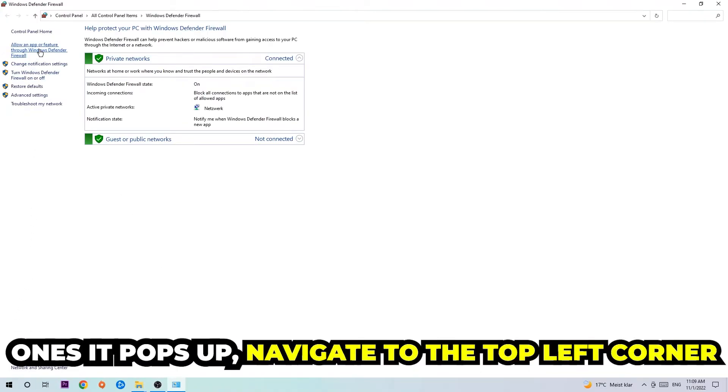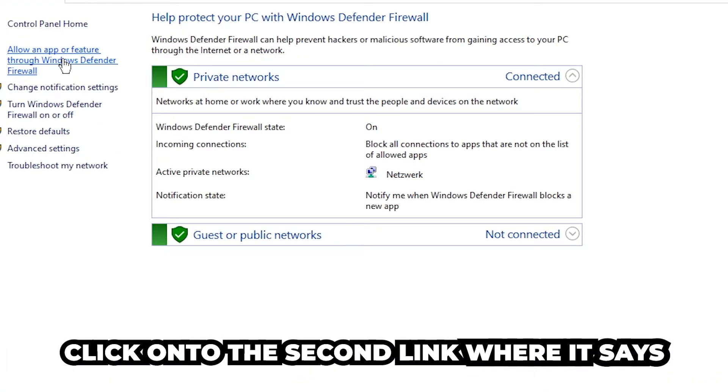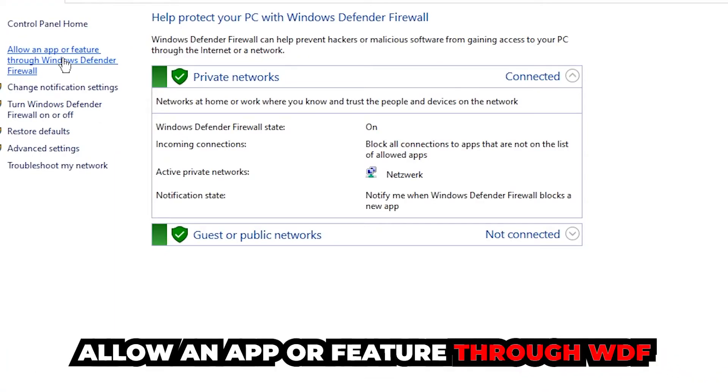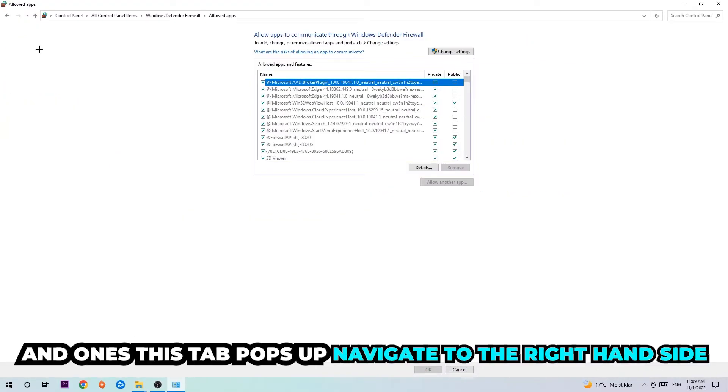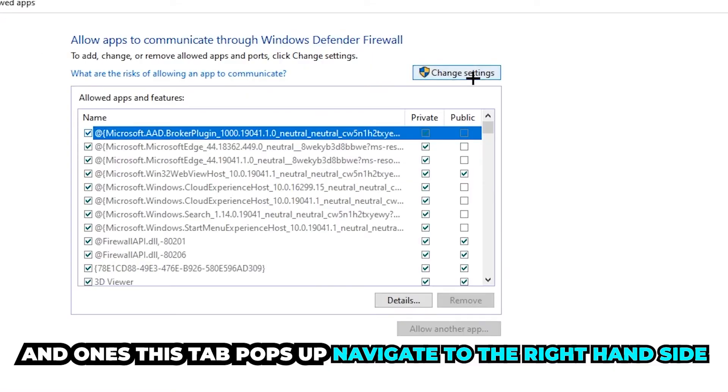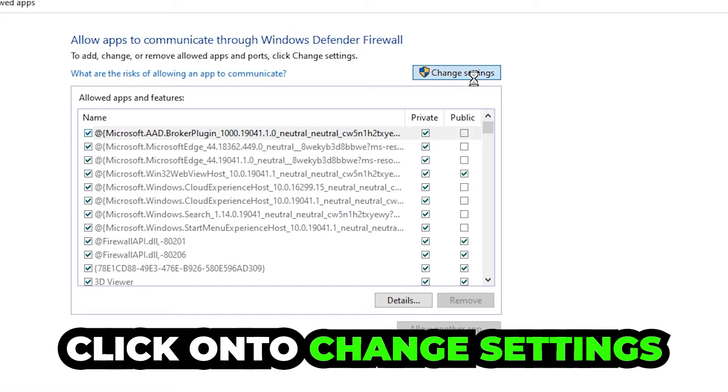Navigate to the top left corner and click on the second link where it says 'Allow an app or feature through Windows Defender Firewall.' Once this tab pops up, navigate to the right-hand side and click on 'Change settings.'